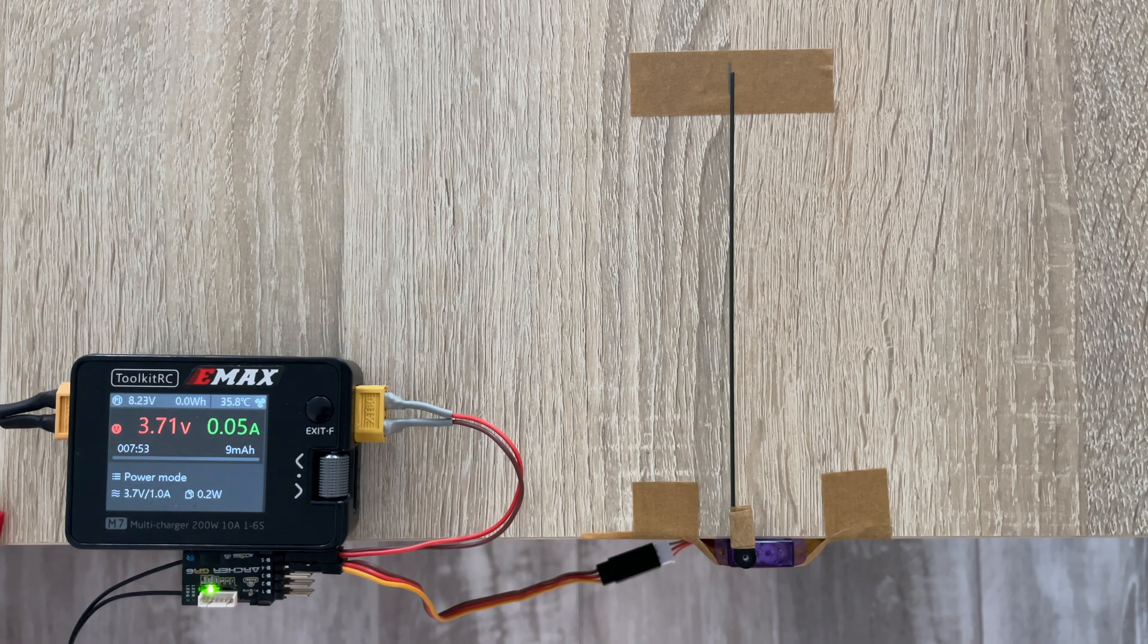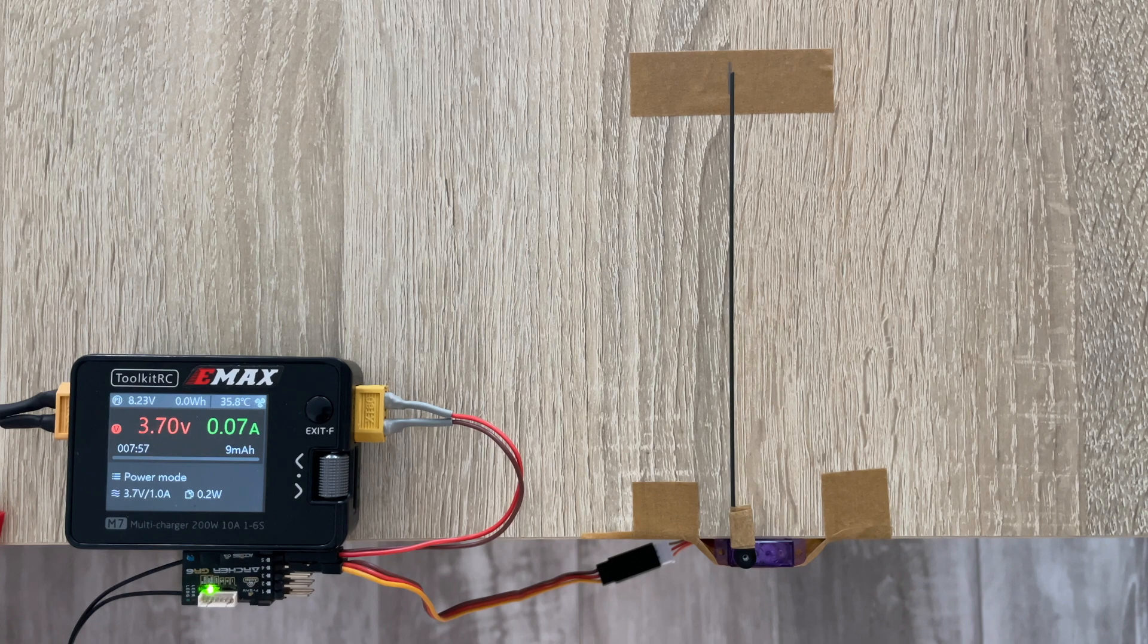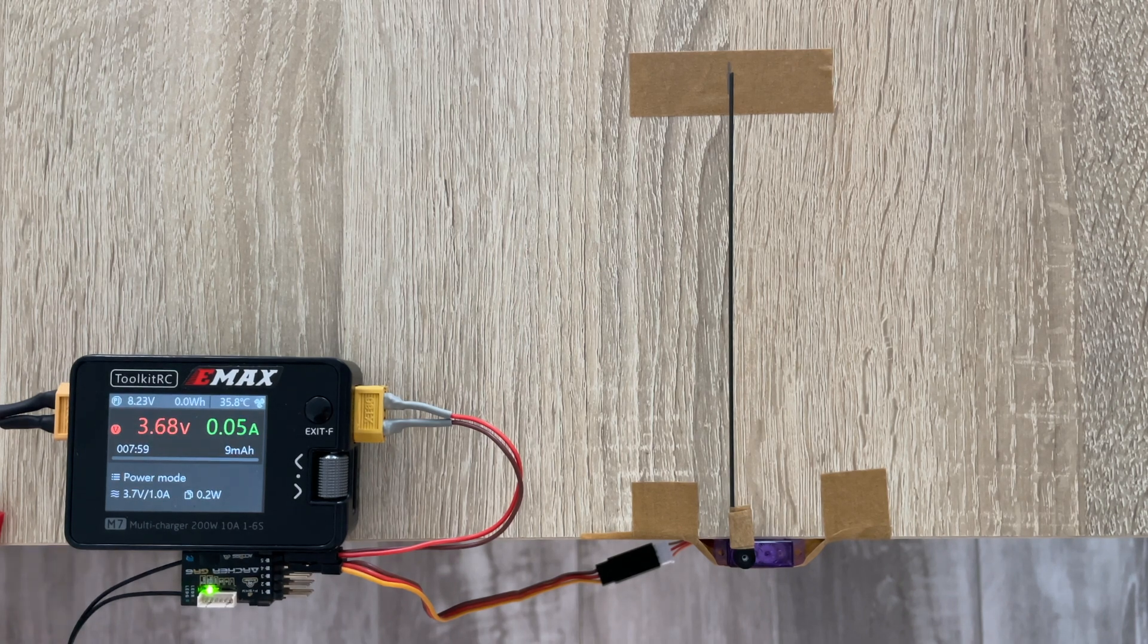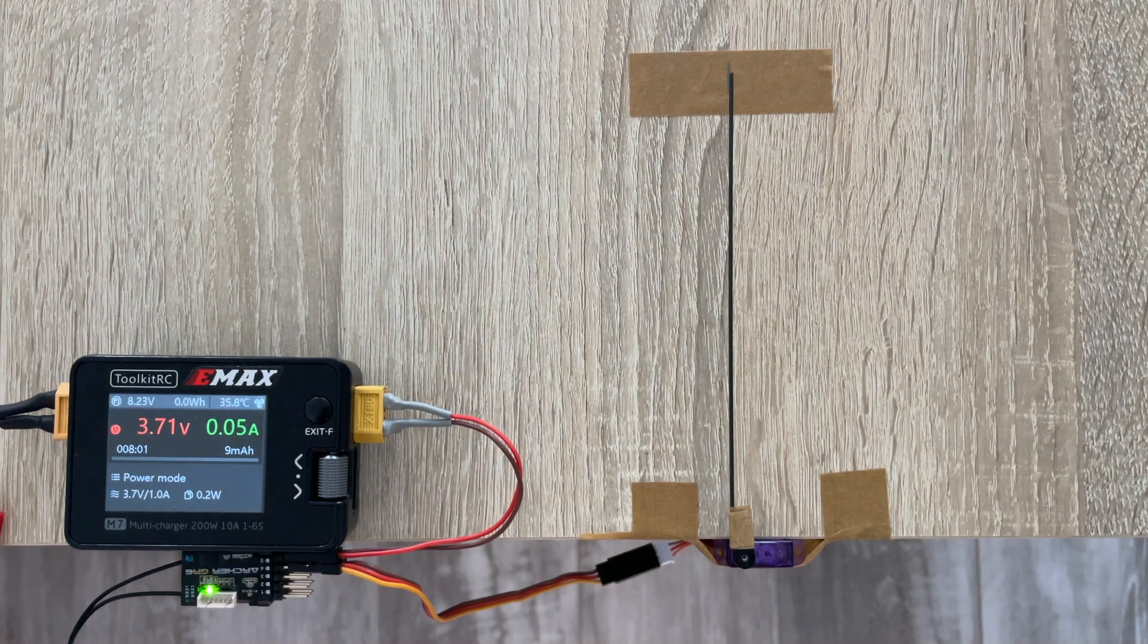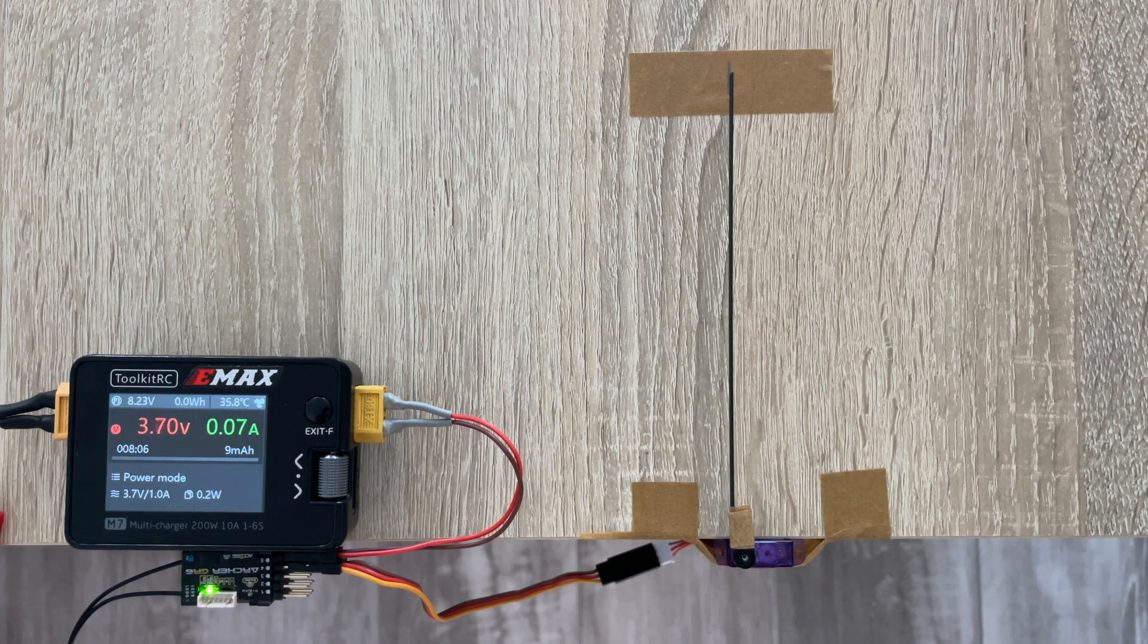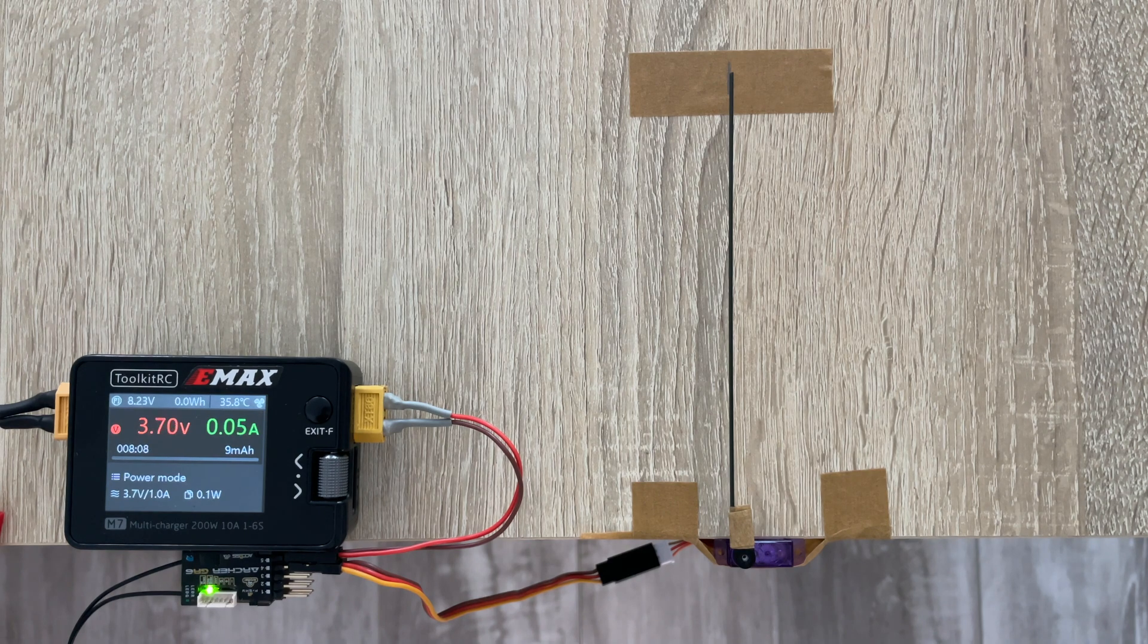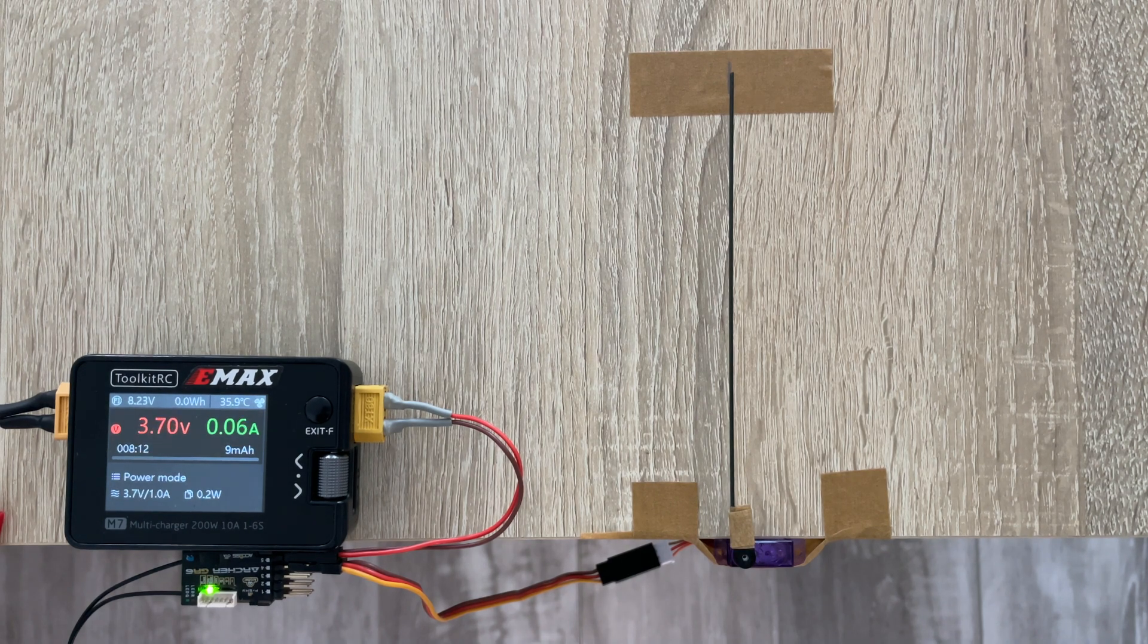So first of all, let's test it out at 3.7V, which is pretty much the lowest voltage you would want your servo running on a DLG if you're using a single cell lipo. So let's check it out.